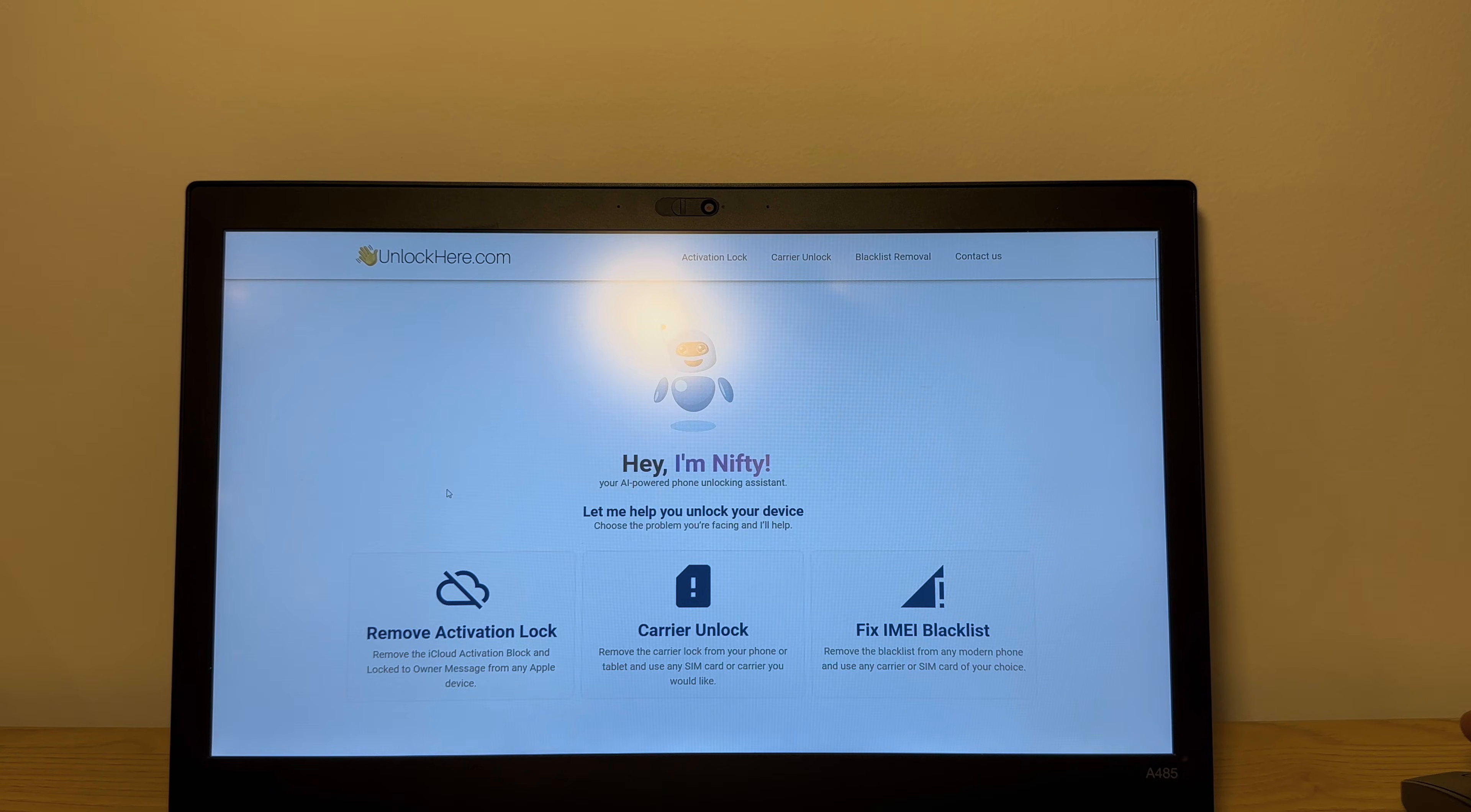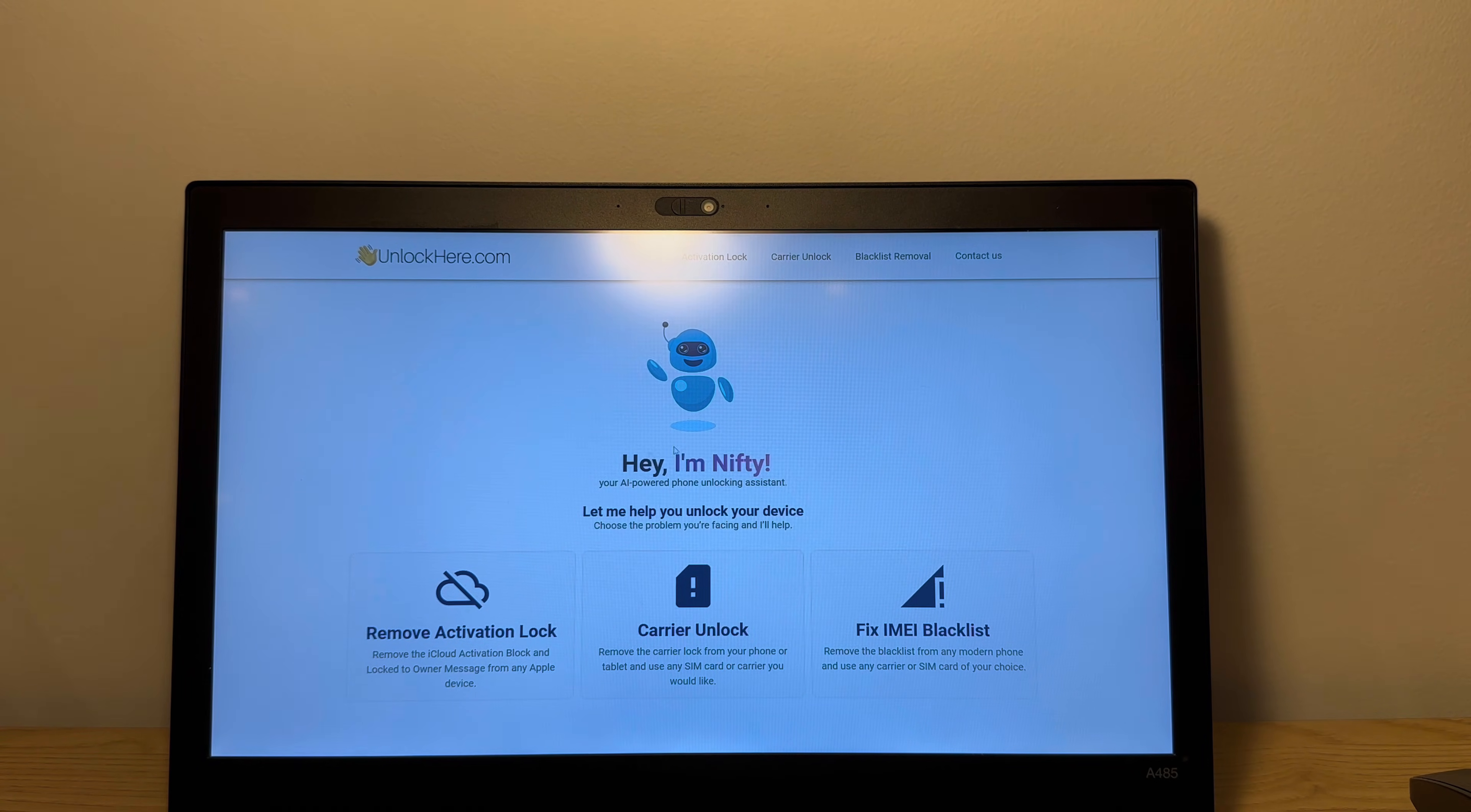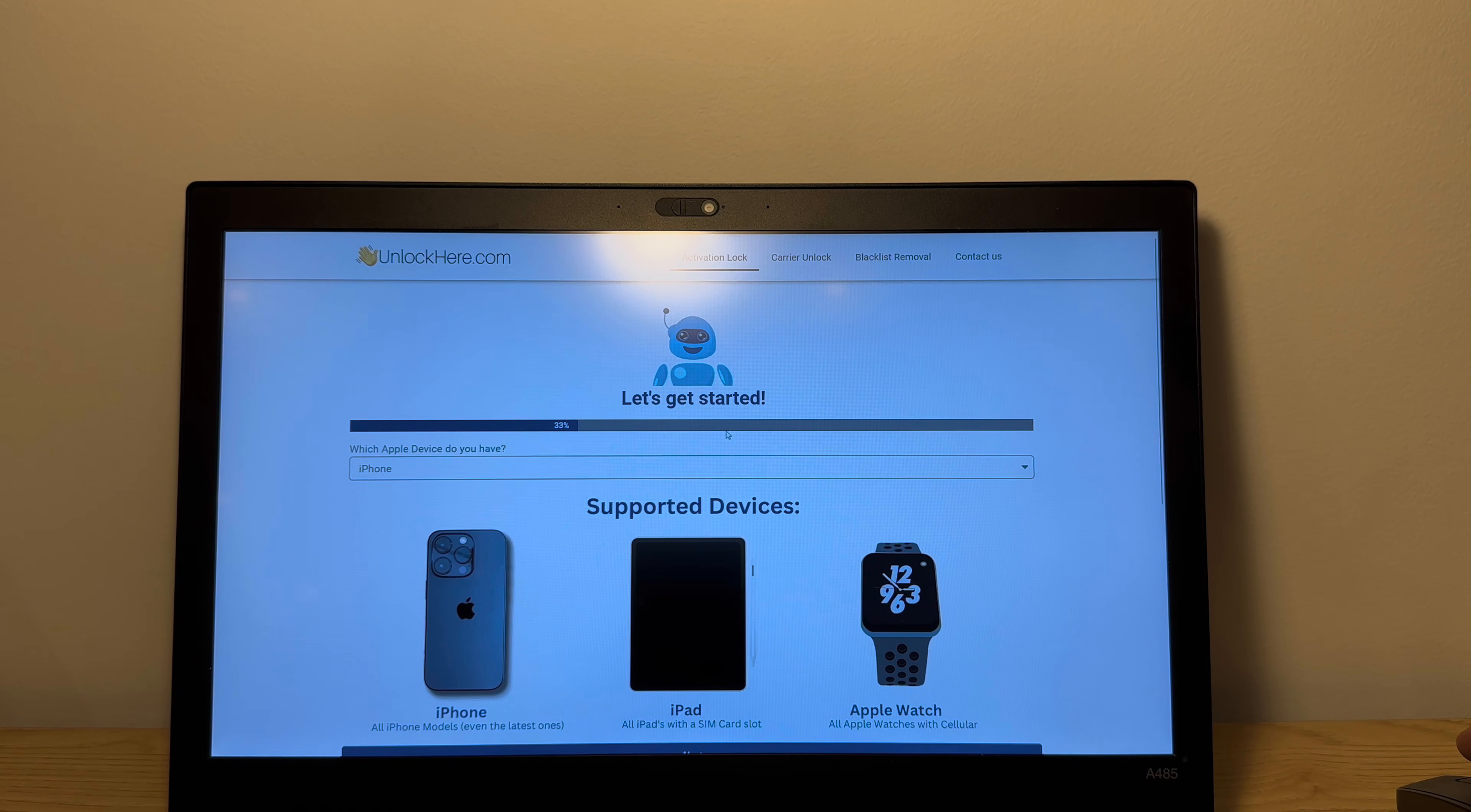So as you can see here, unlockhere is a cool little app with Nifty, that's the AI assistant. And as you can see here, Nifty is helping you unlock your device. So first you need to choose what problem you have. So we're gonna click on remove activation lock. As you can see, the AI assistant is getting started.